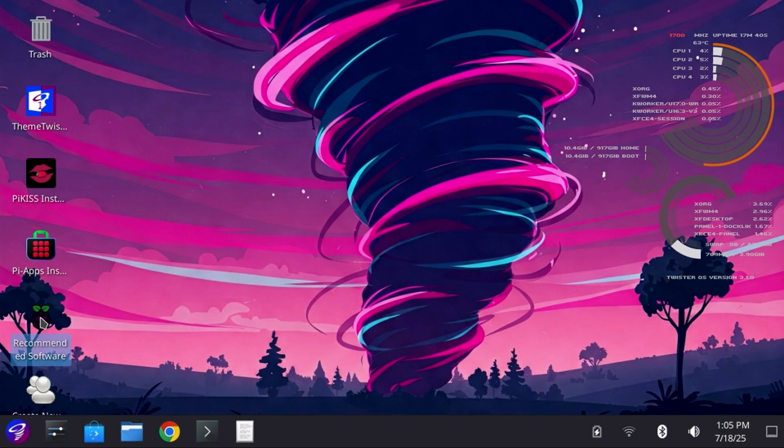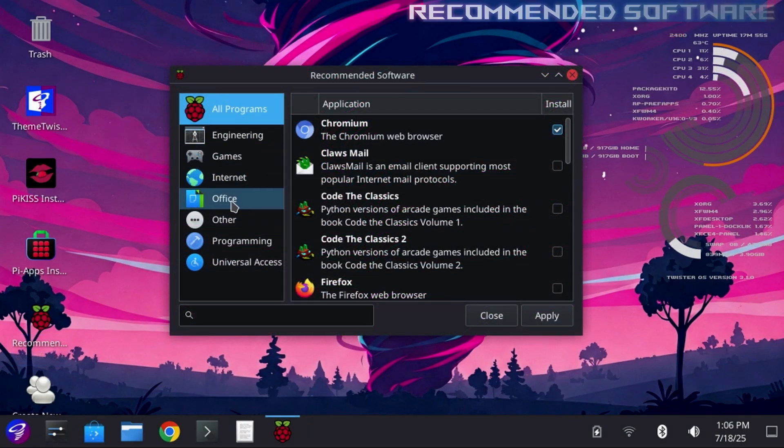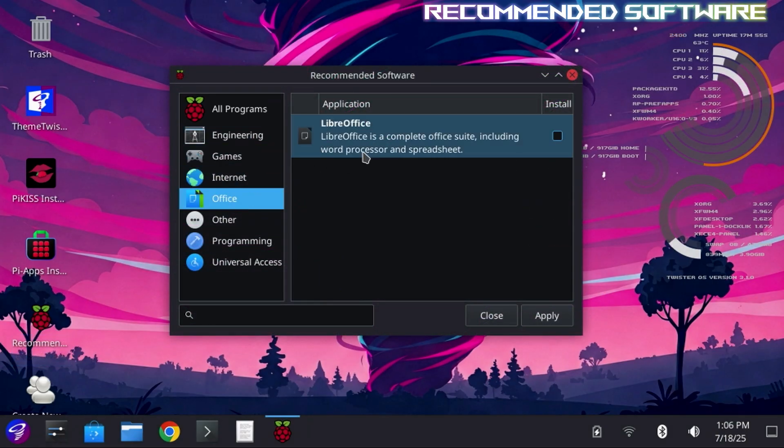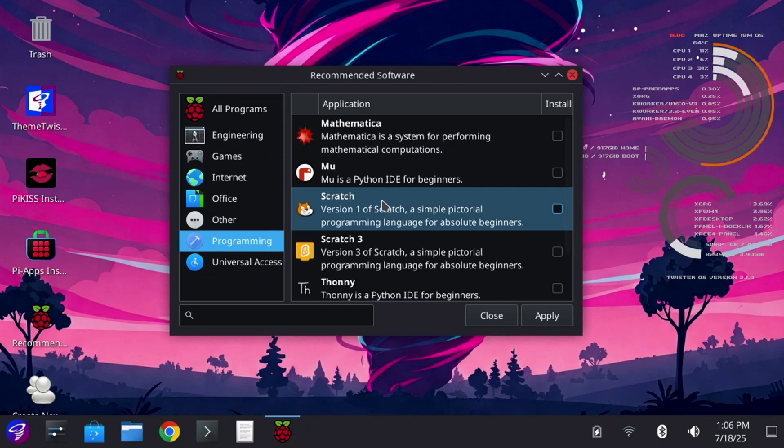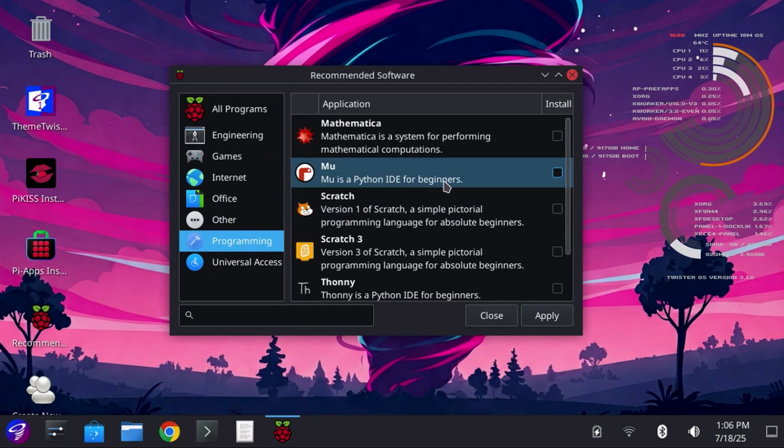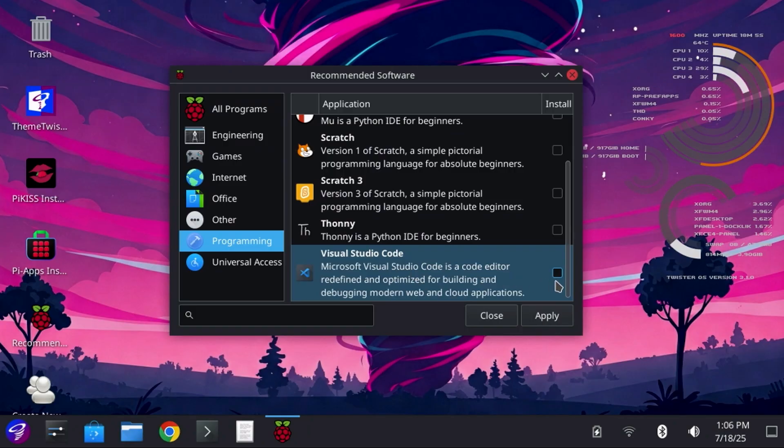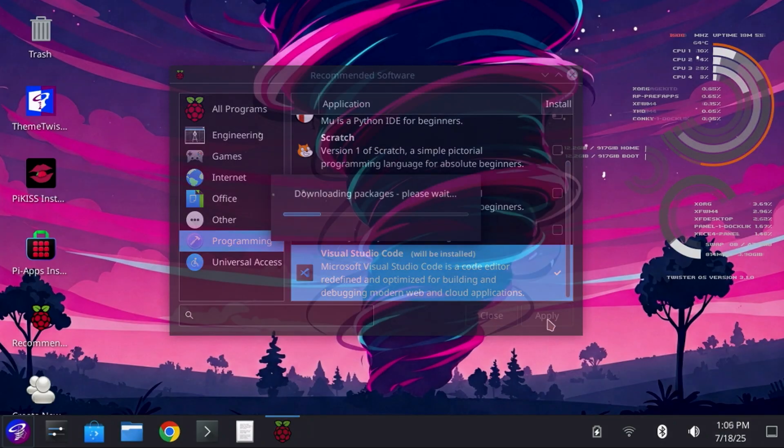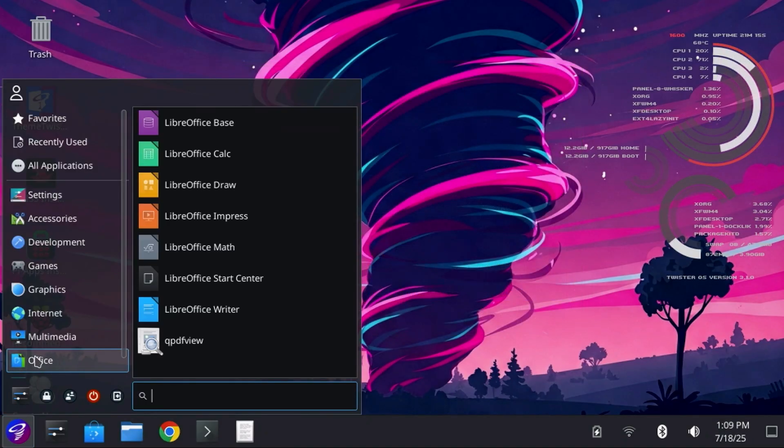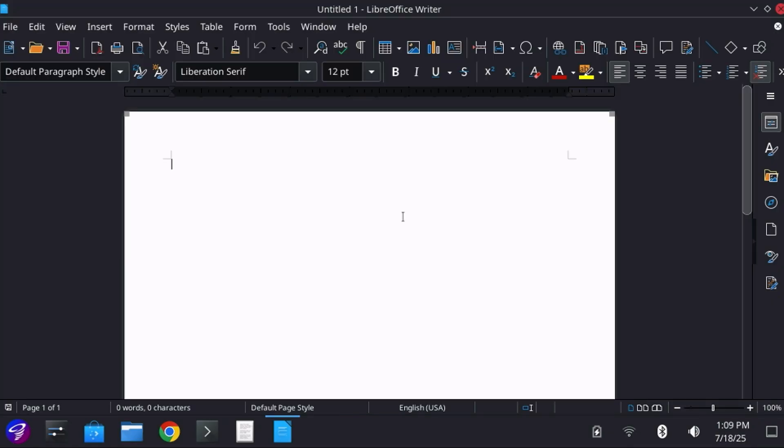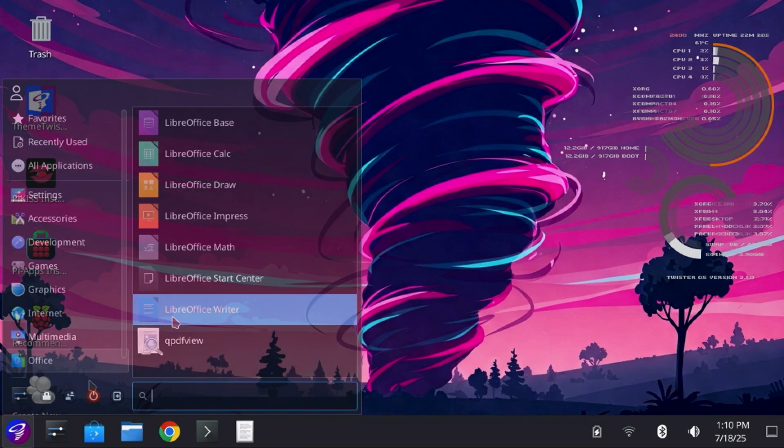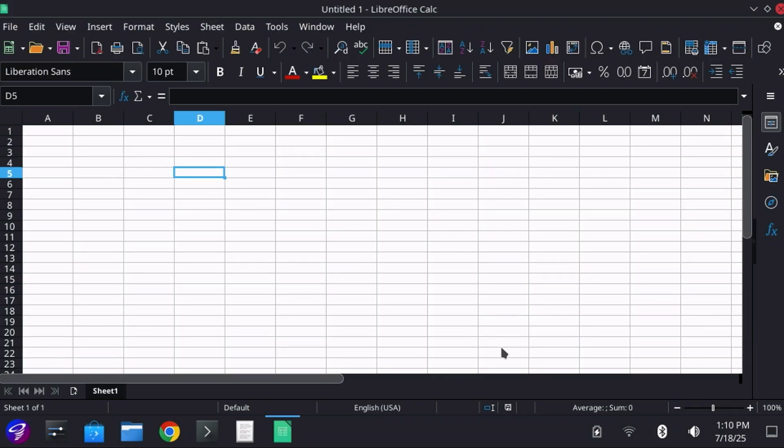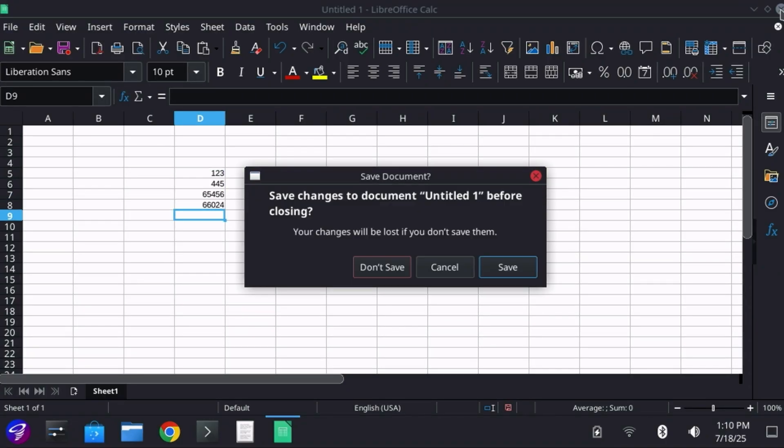In earlier versions of Twister OS, LibreOffice was pre-installed, but it wasn't with this version. No worries, you can just launch recommended software, select LibreOffice under the Office heading, and while I'm at it I'll go ahead and grab VS Code also, which is one of my favorite development environments, then click Apply. You can then jump into LibreOffice Writer to create a document, or LibreOffice Calc for some spreadsheet stuff. The LibreOffice Suite is an excellent alternative to Microsoft Office, or Office 365, and supports many of the core features you might want. And perhaps best of all, it's completely free.